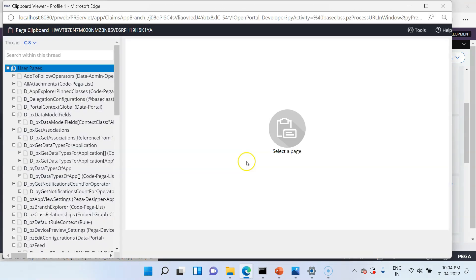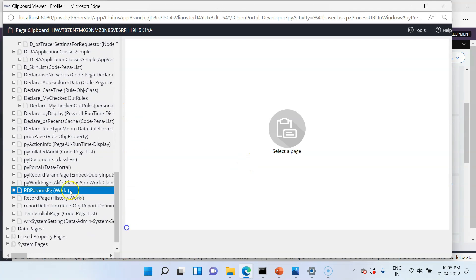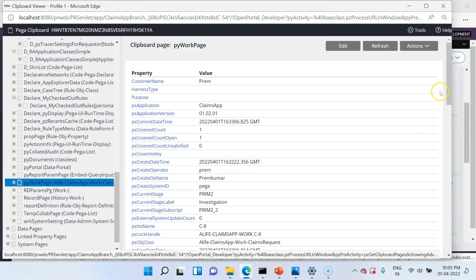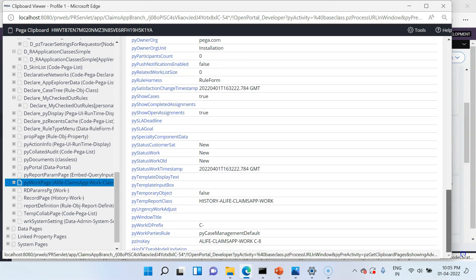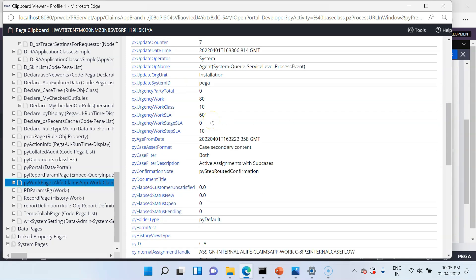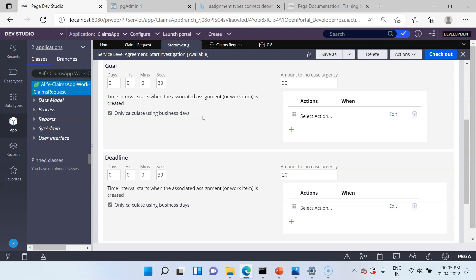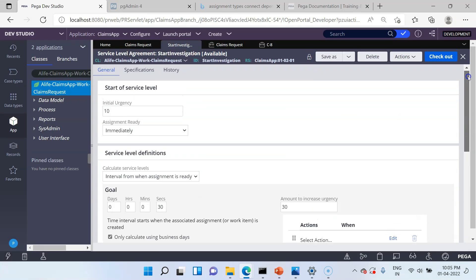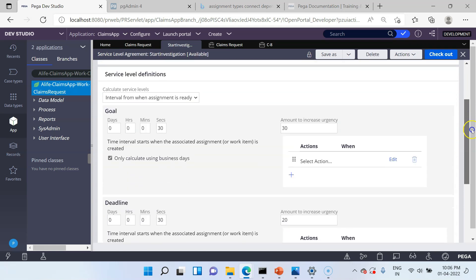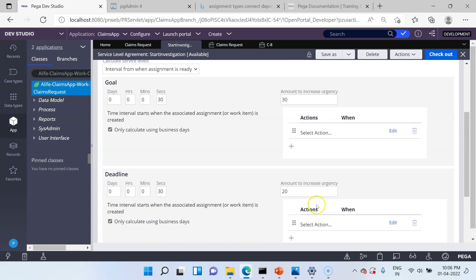Let's go to clipboard and check the urgency for this case. Go to the pyorg page and from here you can check the urgency. By default Pega also uses some urgencies. The SLA urgency is 60 and there are two other default urgencies of 20 each, which is why you are seeing the total as 80. We already configured this in the SLA rule — initial urgency is 10, plus goal time reached adds 30 (total 40), plus deadline adds 20, so 40 plus 20 equals 60.